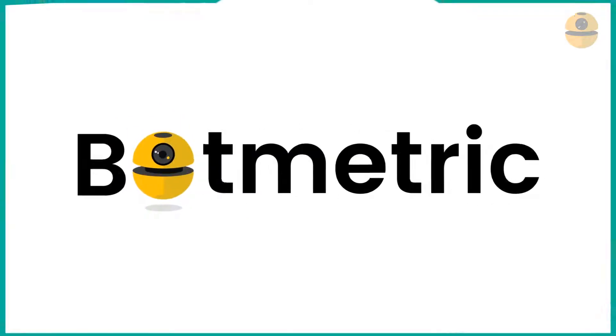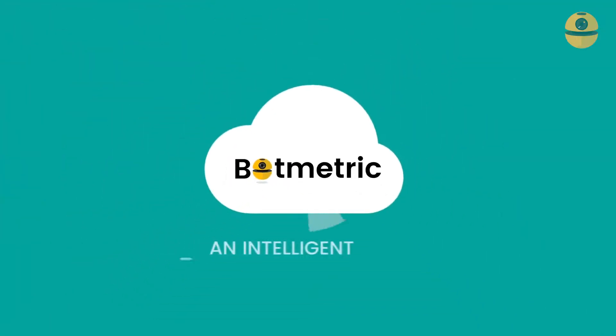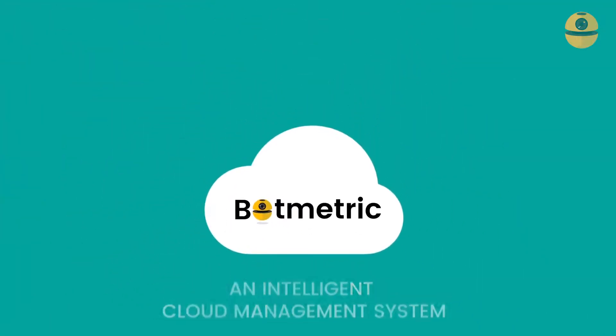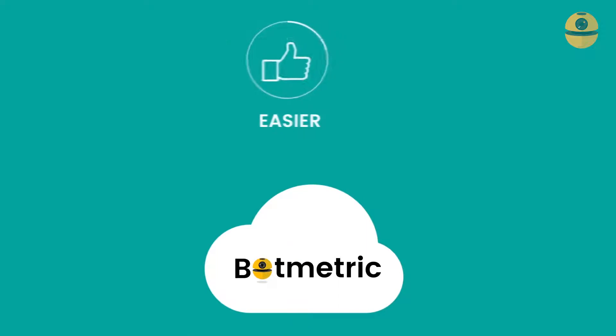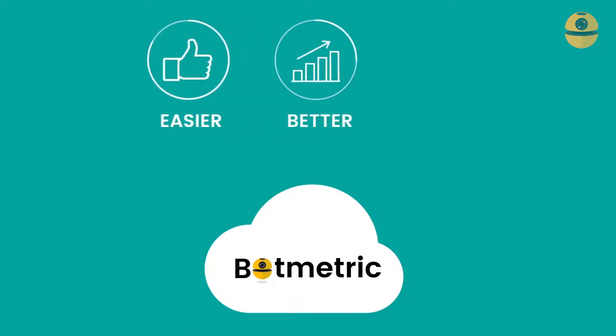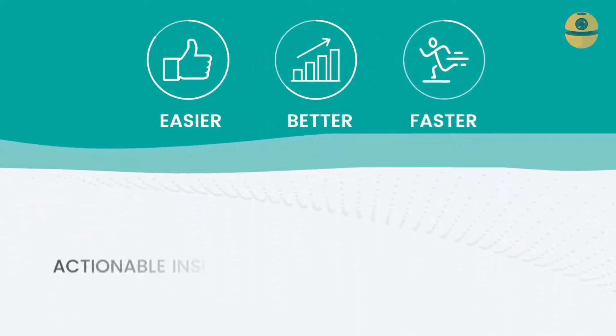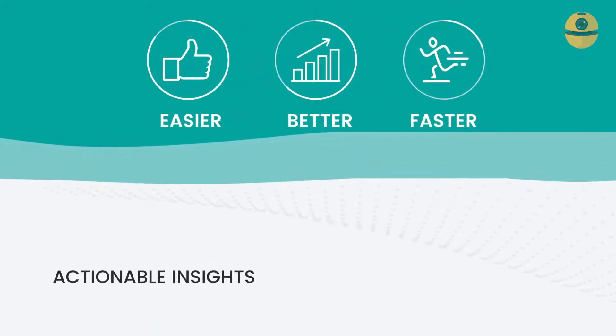Introducing Botmetric, an intelligent cloud management system that makes managing your cloud easier, better, and faster with actionable insights and smart automation.